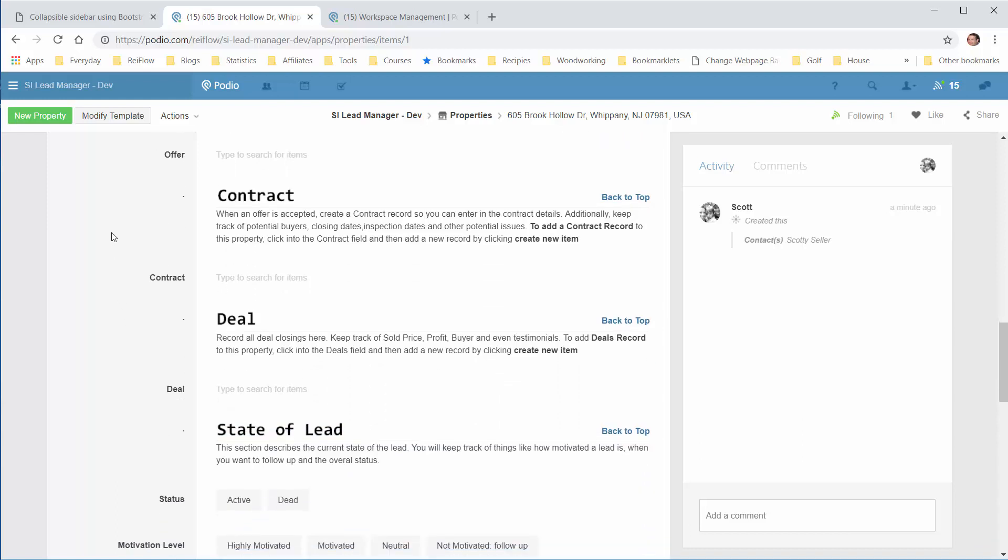Then you have the Contract section. If you get the property under contract, you can start adding information here that helps you get it to closing. You can see what offer was accepted, list your potential buyers, the real buyer, closing date, and anything required during the under contract period.